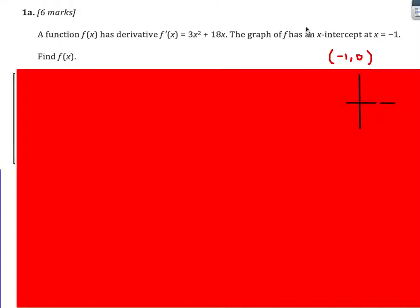I'm going to have a look at a few SL past paper questions on basic differentiation and integration techniques. Here's the first question. We're given a function, we're given what the derivative is, we're given the x-intercept at minus 1, then we're told to find f of x. We see that we've got a derivative, therefore we should be thinking about integration.